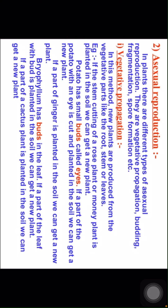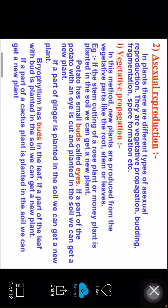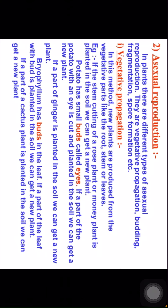Potato has small buds called eyes. If a part of the potato with an eye is cut and planted in the soil we can get a new plant. Similarly, if a part of ginger is planted in the soil we can get a new plant.